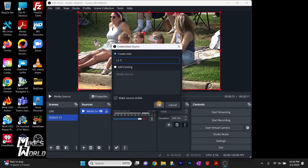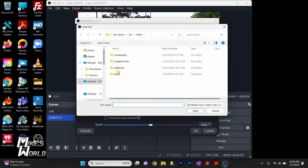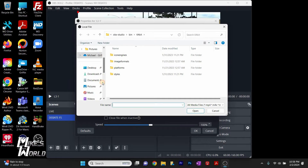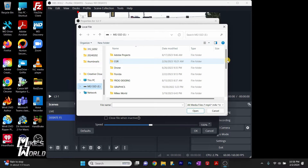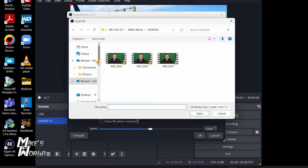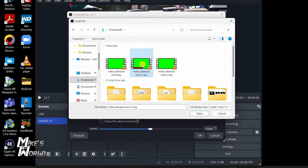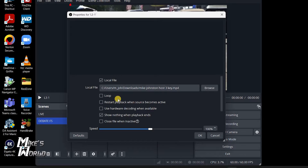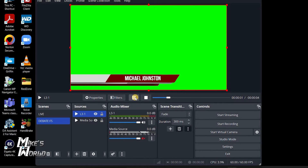We're going to call it L3-1, unclick restart, make sure it's not looping, browse for a local file, and find the file wherever you saved your animated lower thirds as MP4s. I put them in downloads because they were only temporary. I'm going to select hotkey 3, click open, then click OK.